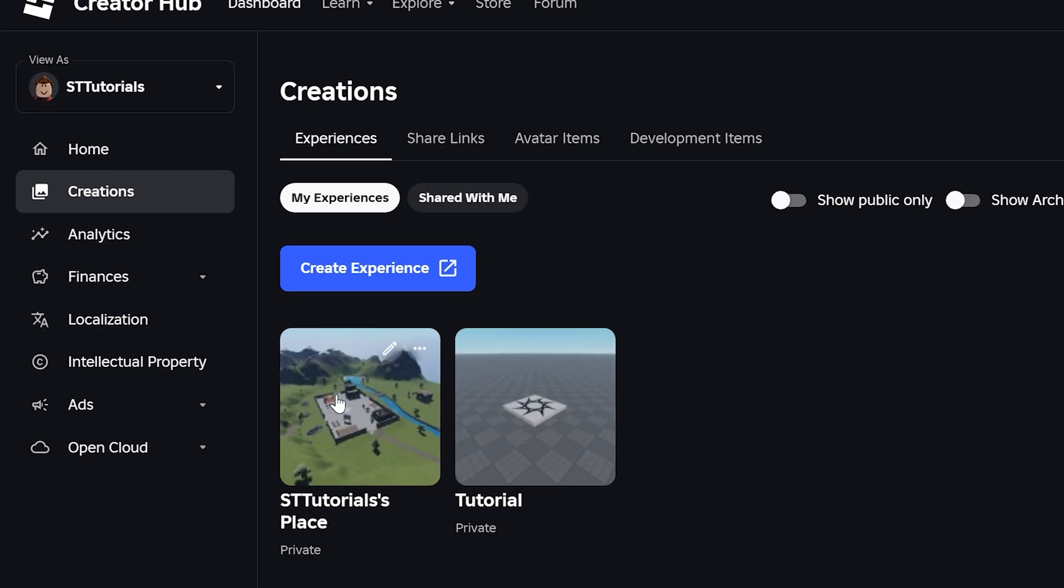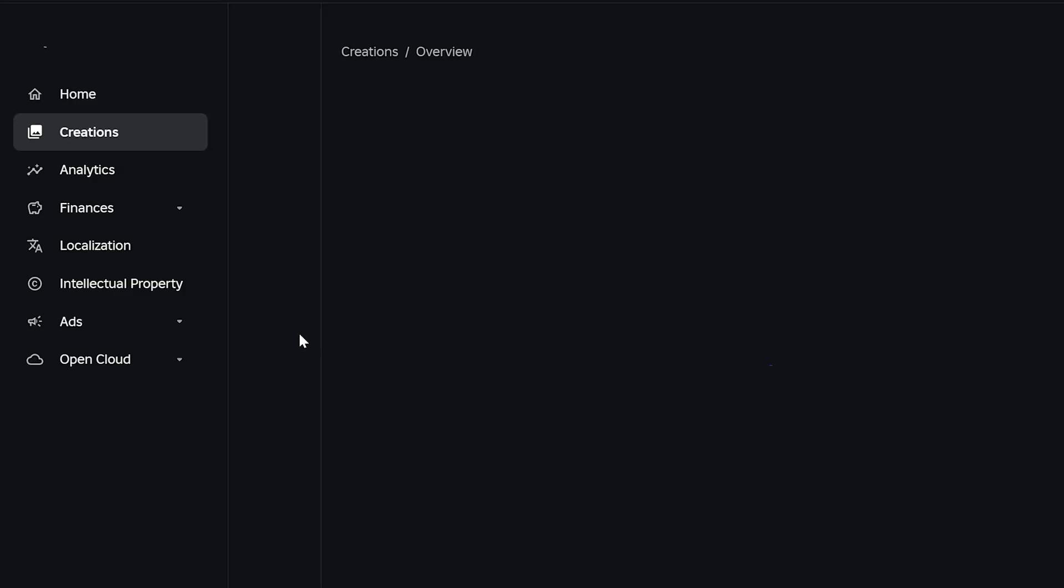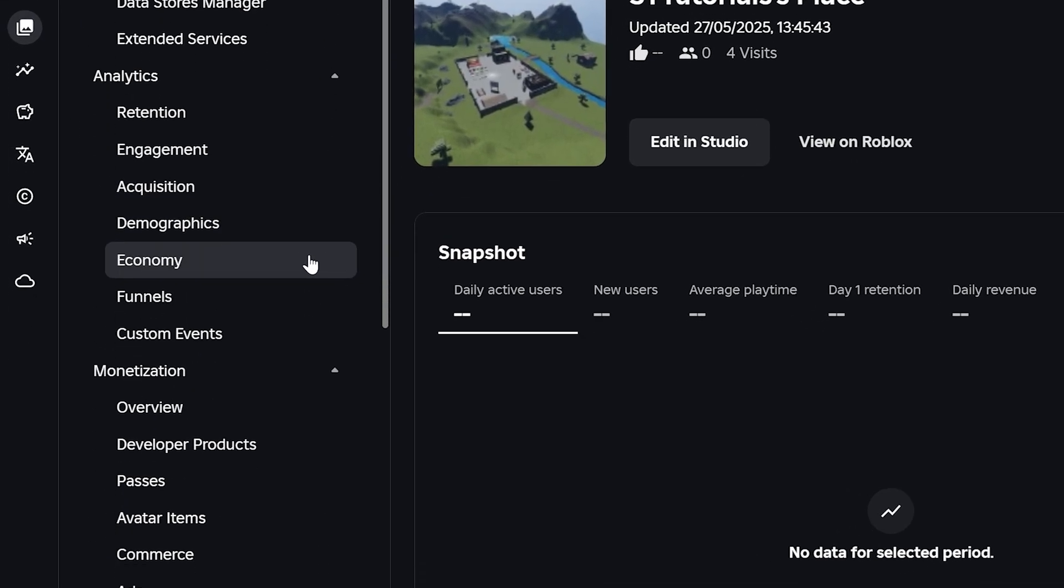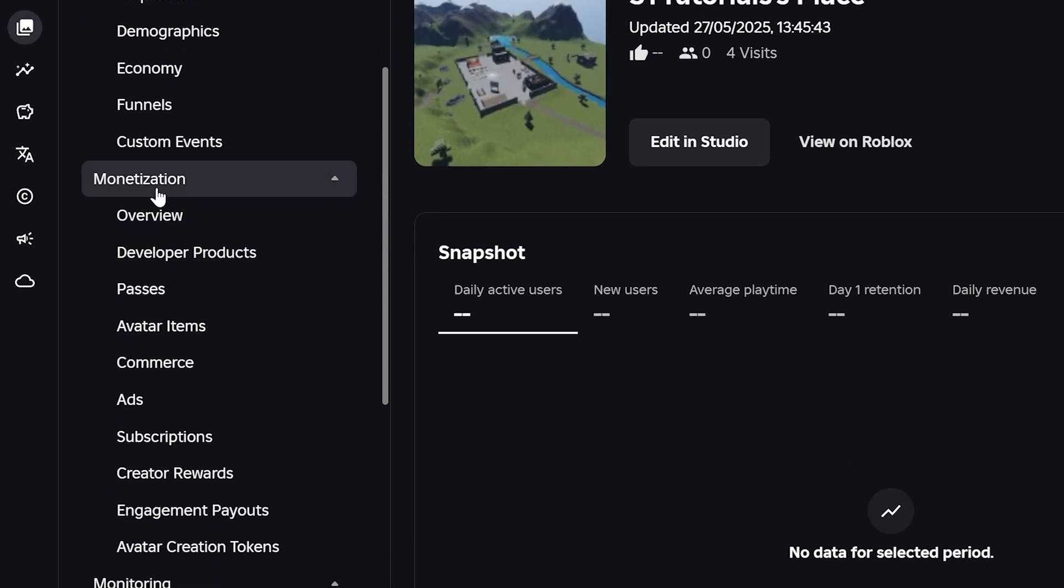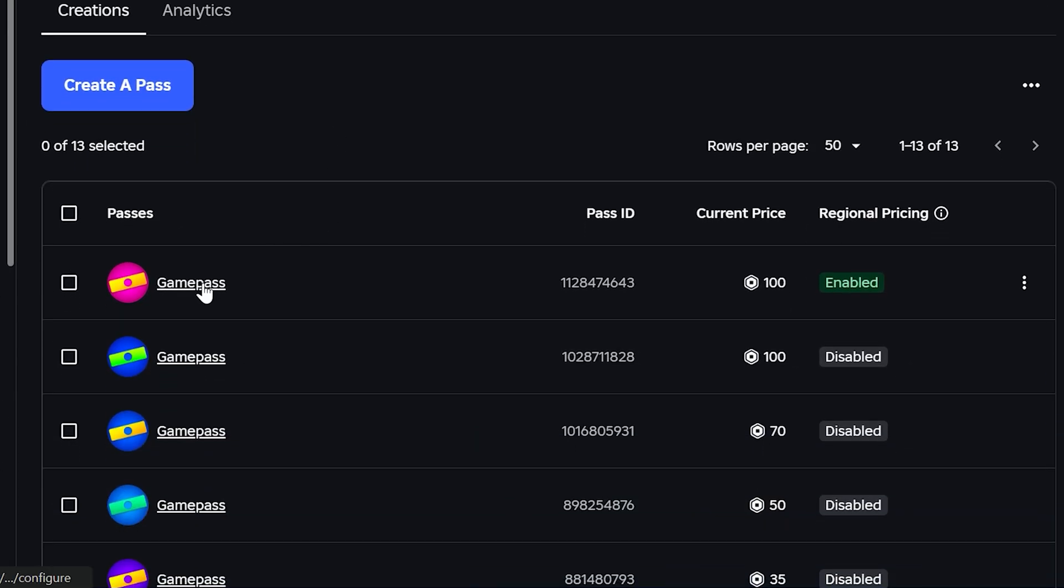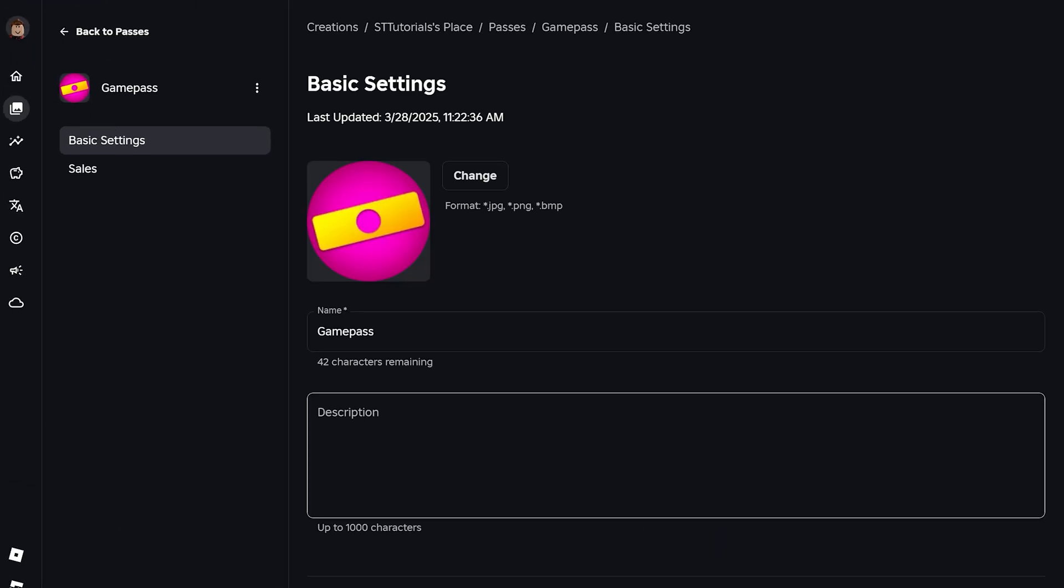Select Creations from the side menu, then select your experience. The default experience is typically used. Find the Monetization heading in the side menu, then select Passes. Select the game pass you're having the issue with.